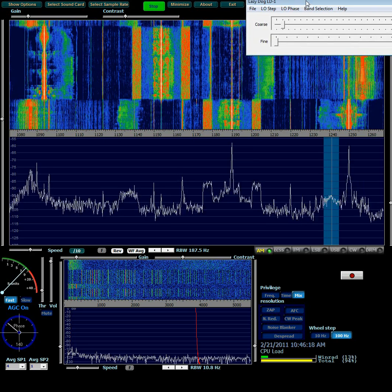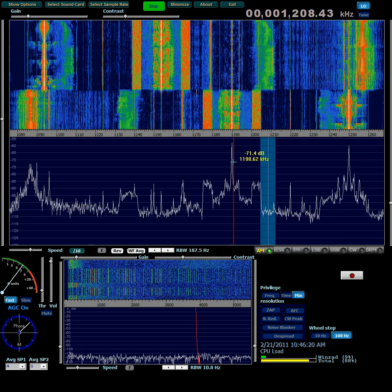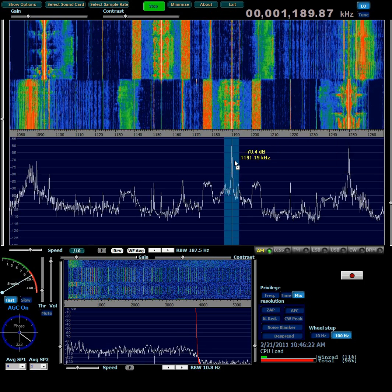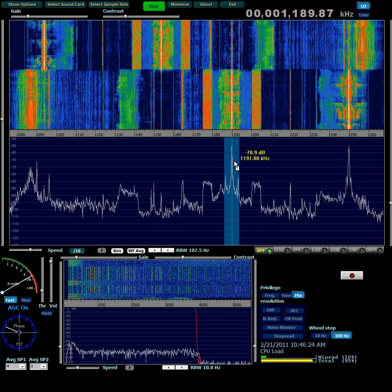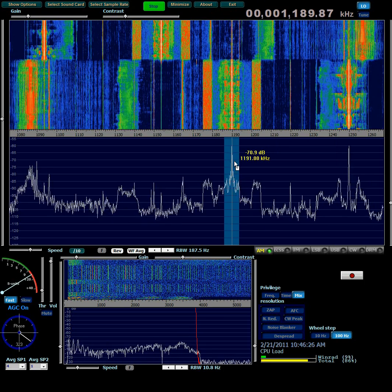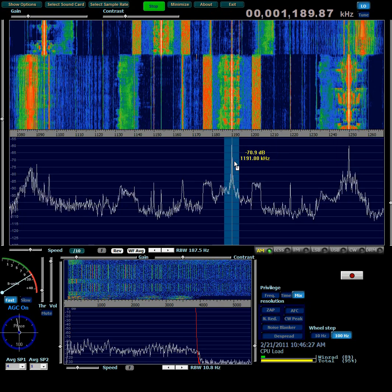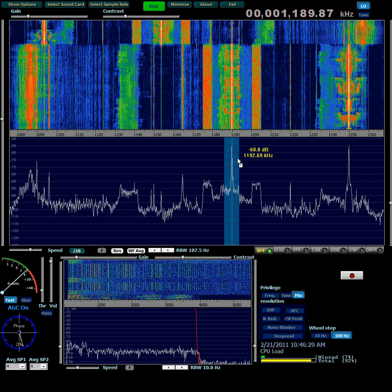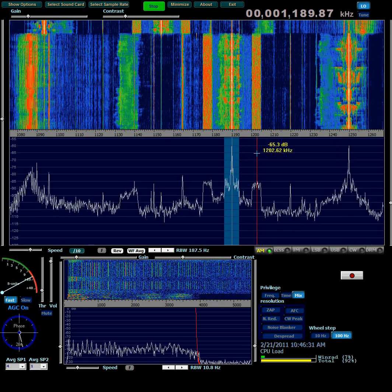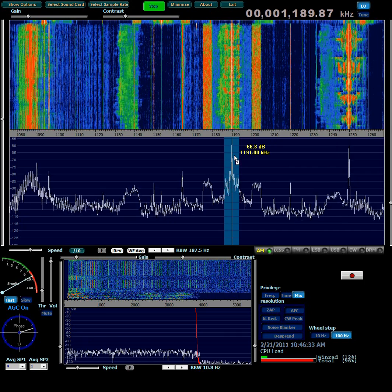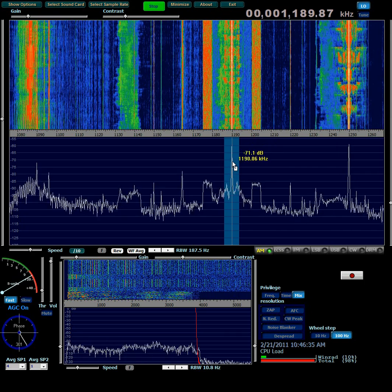So now that station that's on 1190 kilohertz shows up on 1190 kilohertz. Okay. I don't think you can hear it on this video, but it's there. You can certainly see the carrier.